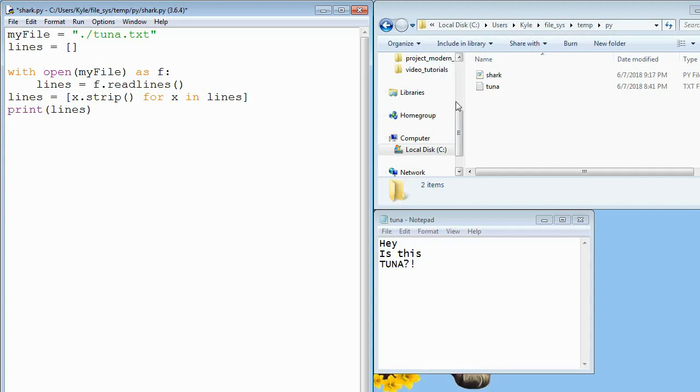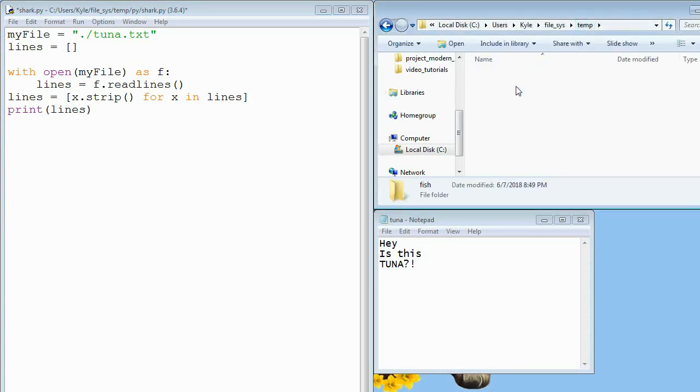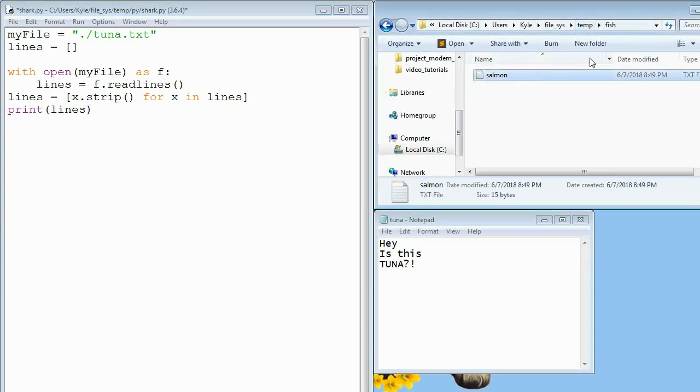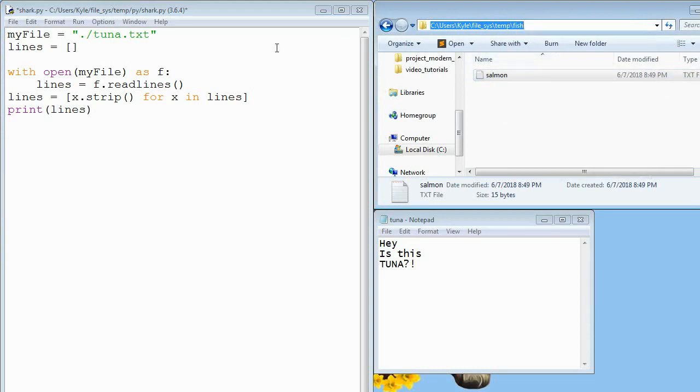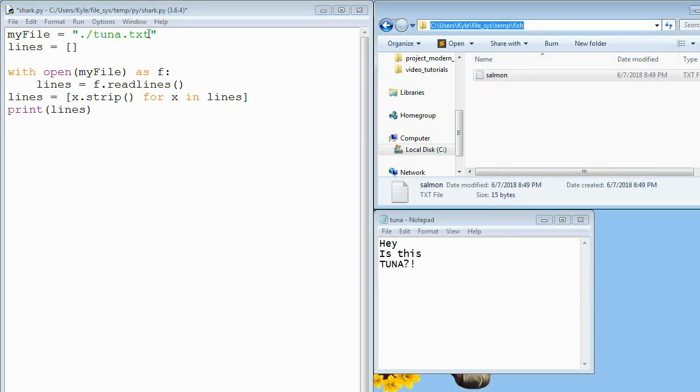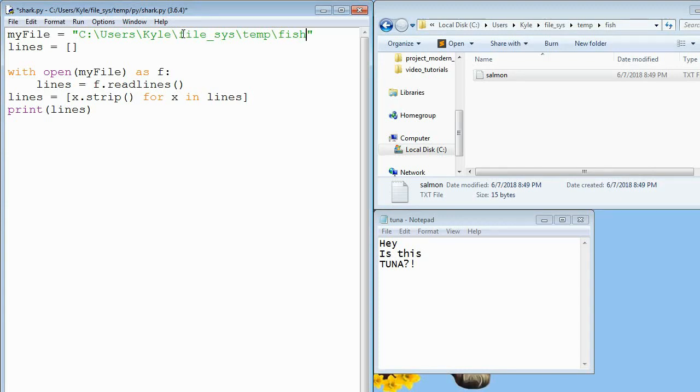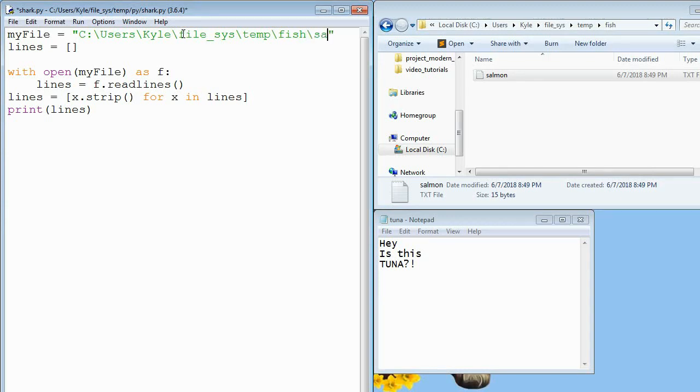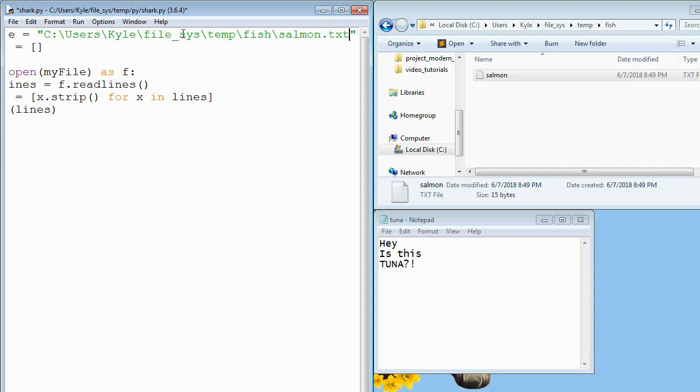Alternatively, we can also open text files that are in different folders or in different directories. So first, let's get the path to the file we want. So I'll just go to where my text file is, and I'll copy the path. And I will paste it here. And then I'll say, slash, salmon.txt.